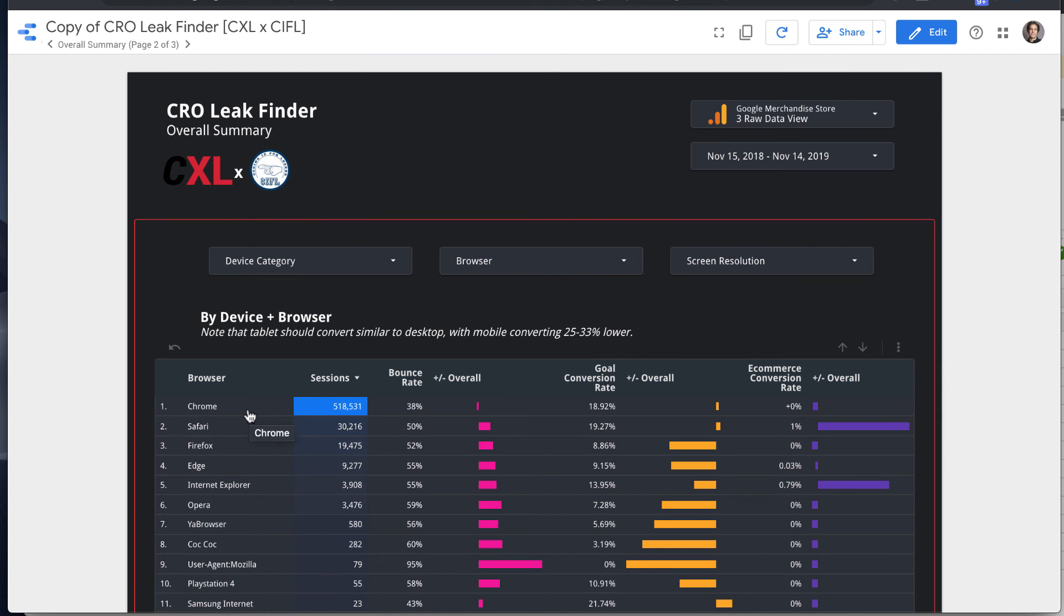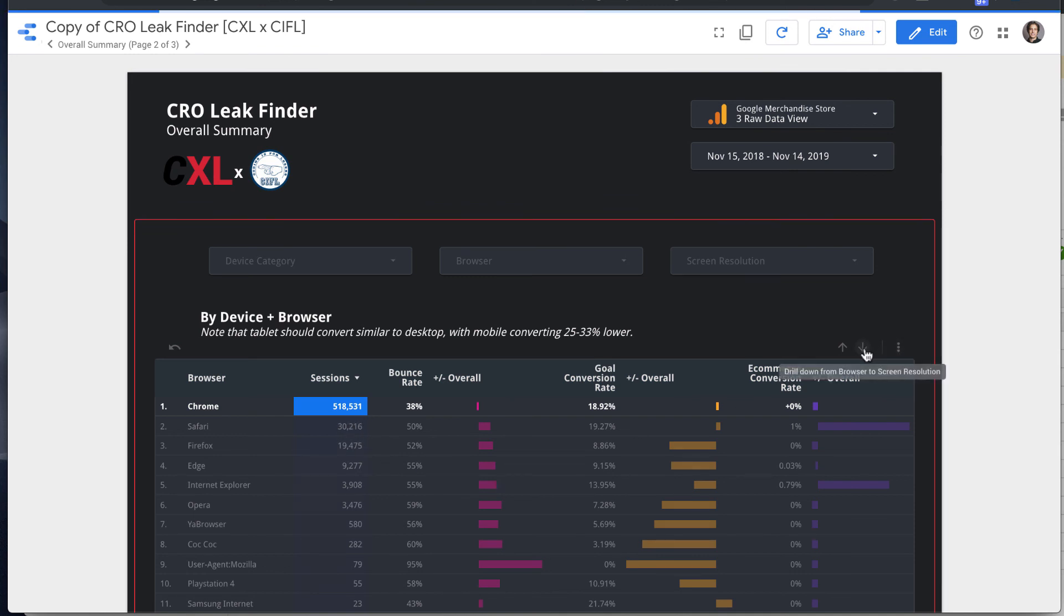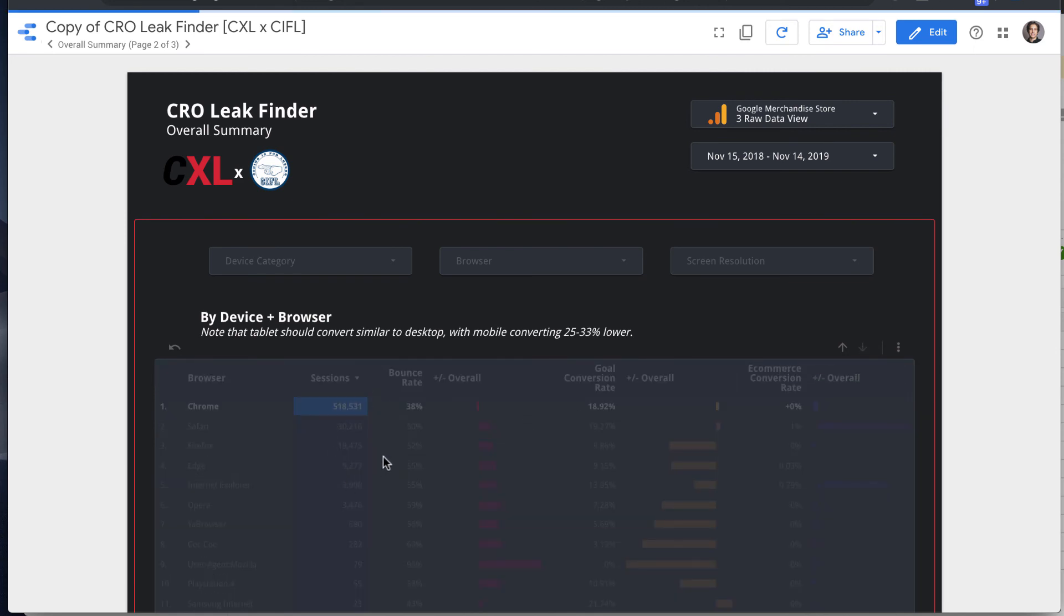And you can further filter down if you're looking at Chrome, which is like most of the traffic here. Just now you're just on Chrome, you're just on desktop, and you can drill down again to look at screen resolutions for Chrome and desktop.